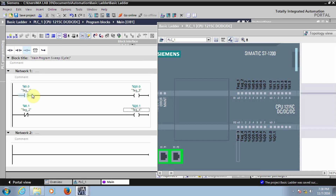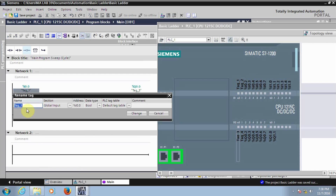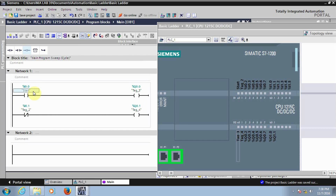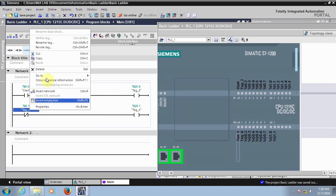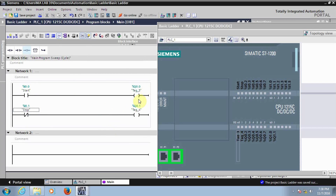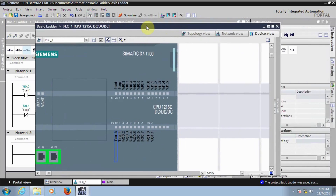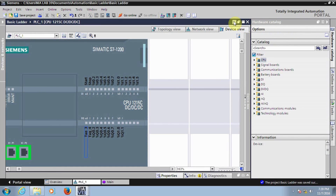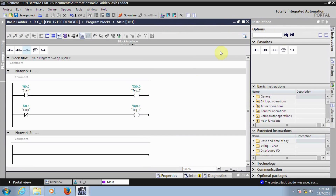Here you can see some tags. If you want, you can change the tag names — just right-click and select Rename Tag. You can give the name, for example 'Start'. You can see the tag name was changed. Similarly you can rename another tag, like 'Stop'. You can also change the output tag names. Now the placing of instructions as well as the addressing is done. Undo the undocked window to get it back to its original position and minimize it.